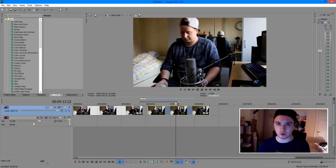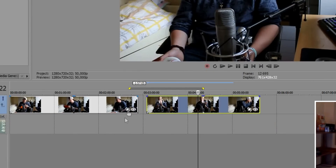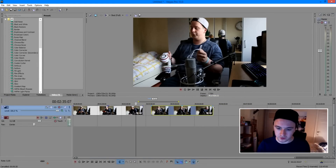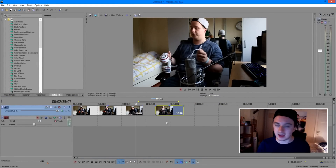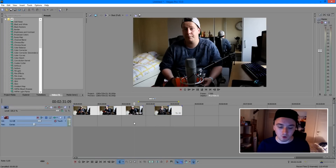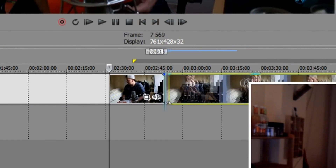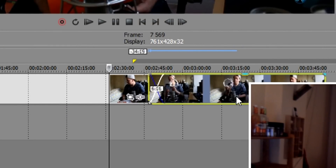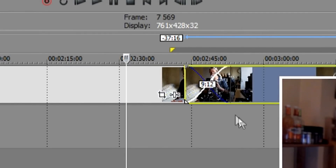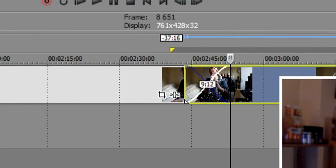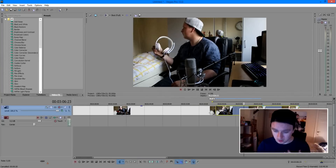So without further ado, let's just get right into it. I have two clips in my timeline in Sony Vegas, and we're going to make a crossfade effect between those two. The only thing you need to do is zoom in a little bit and then take this clip and just drag it on top of the other one. As you can see, we have those lines with the blue and the white — that means that is a crossfade.